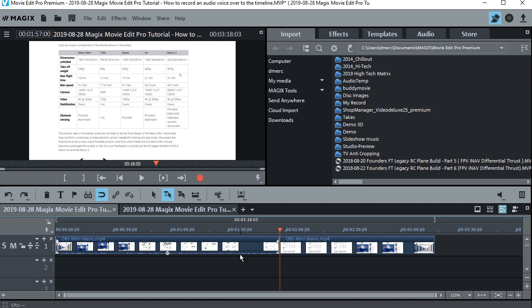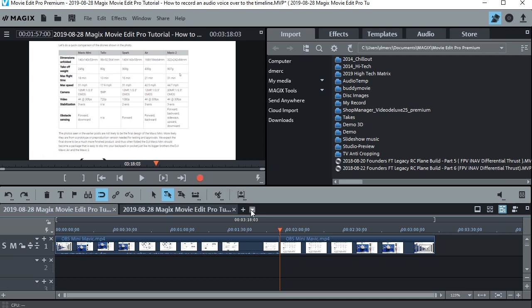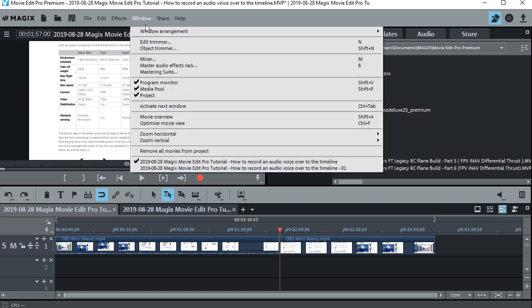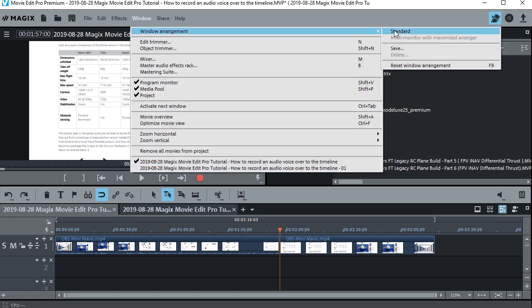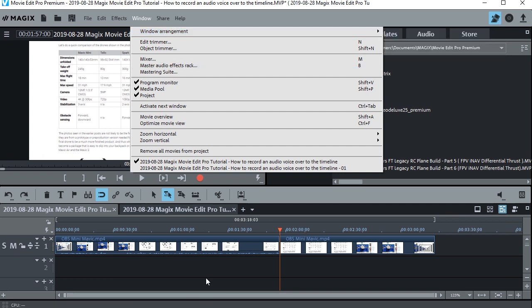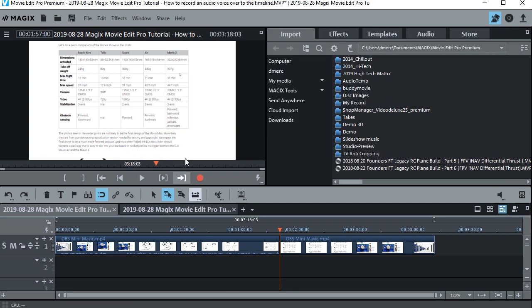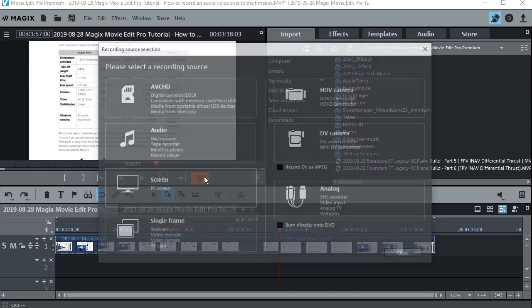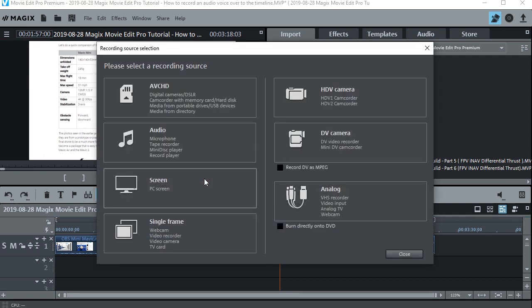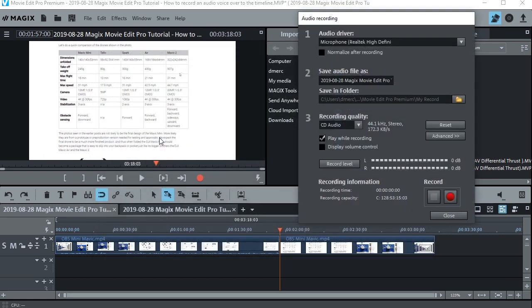Alright, so what we'll do is begin the record session. So let's go ahead and hit this red dot here. Now, if you don't see this red dot, it may be that it's obscured. Sometimes this bar here gets hidden, and what you can do is go up to Window, Window Arrangement, and click Standard, or Reset Window Arrangement, and that'll get everything back where you can see it. But you need that red button. So let's click the red button, and then we'll go to Audio, this one right here, and that brings up the Audio Recording Dialog.